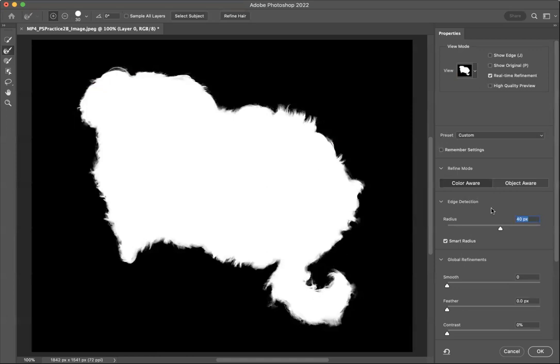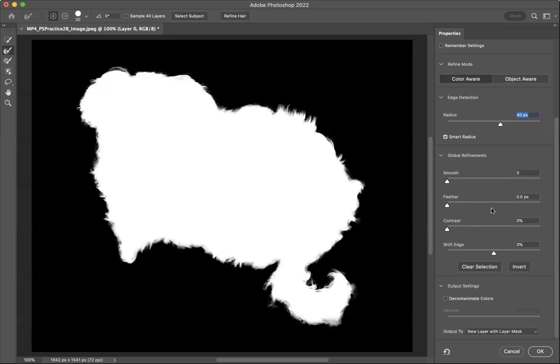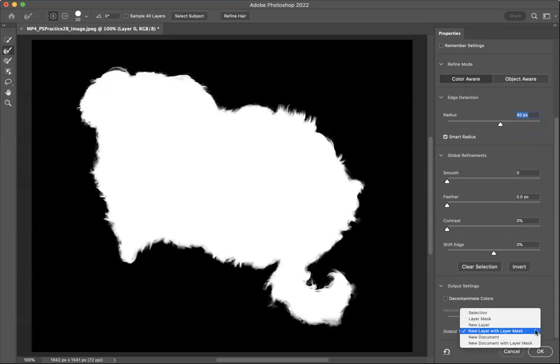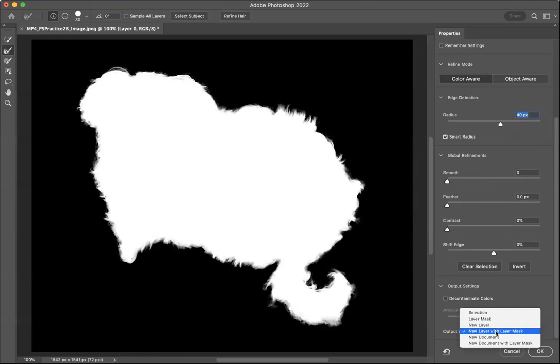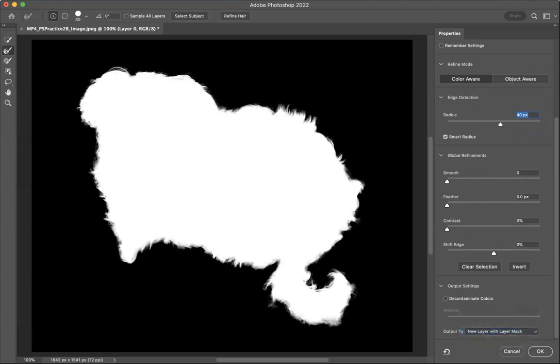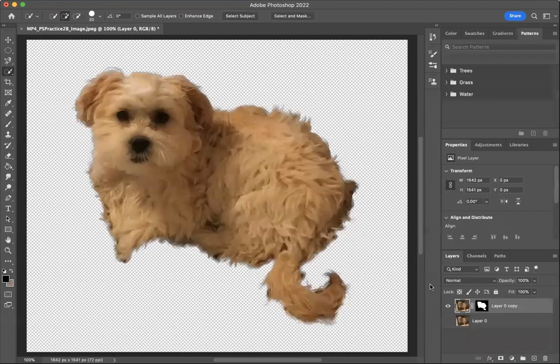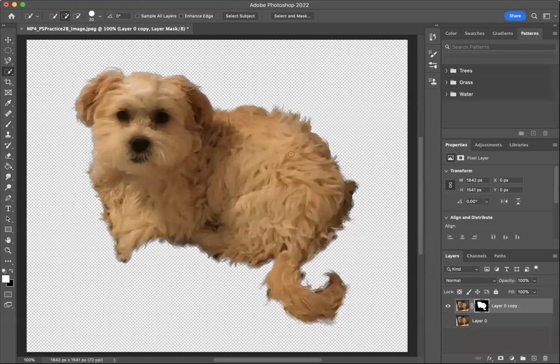So now what we want to do is scroll down to the bottom of the properties window. And where it says output to, you have different selections here: layer mask, new layer, new layer with layer mask, new document. We want to select new layer with layer mask. And then click OK. And as you can see, now it's taken the background out and we still have Daisy here with her edges.